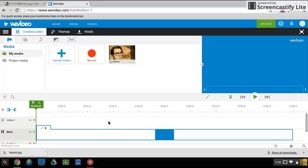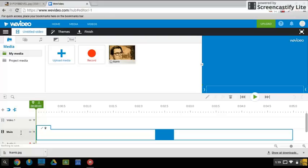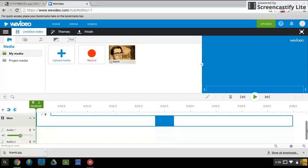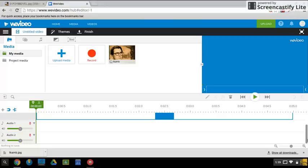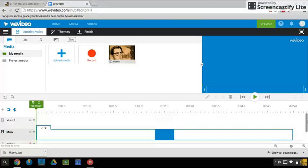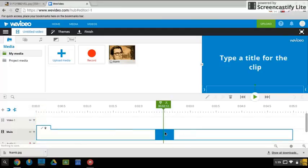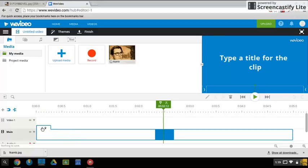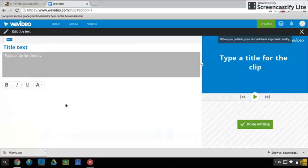This is the timeline down here. We have a video section, we have a main section, and then if we scroll down we have audio. We have two audio tracks that they give us from the beginning. If I don't want this title screen, I can click this little edit tool.